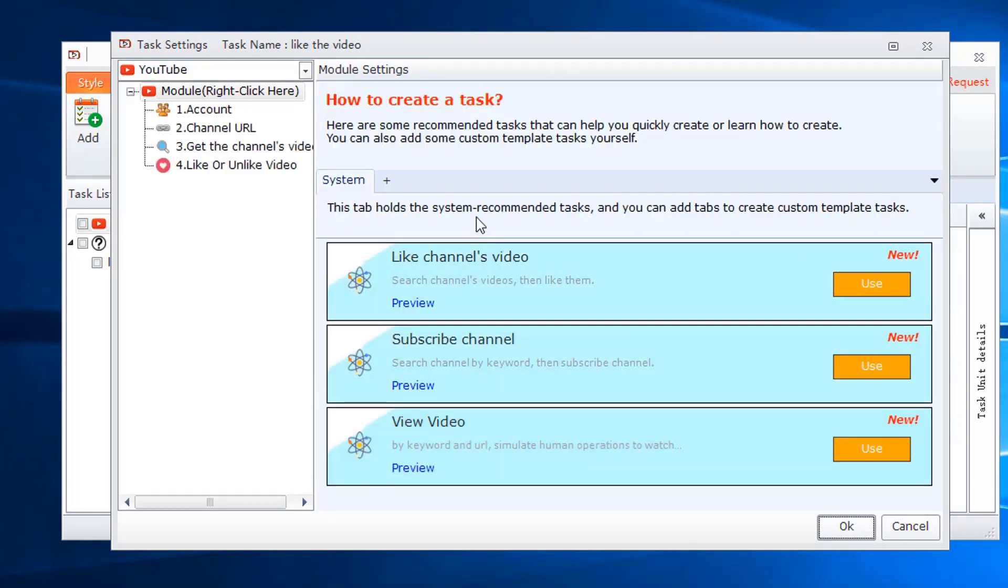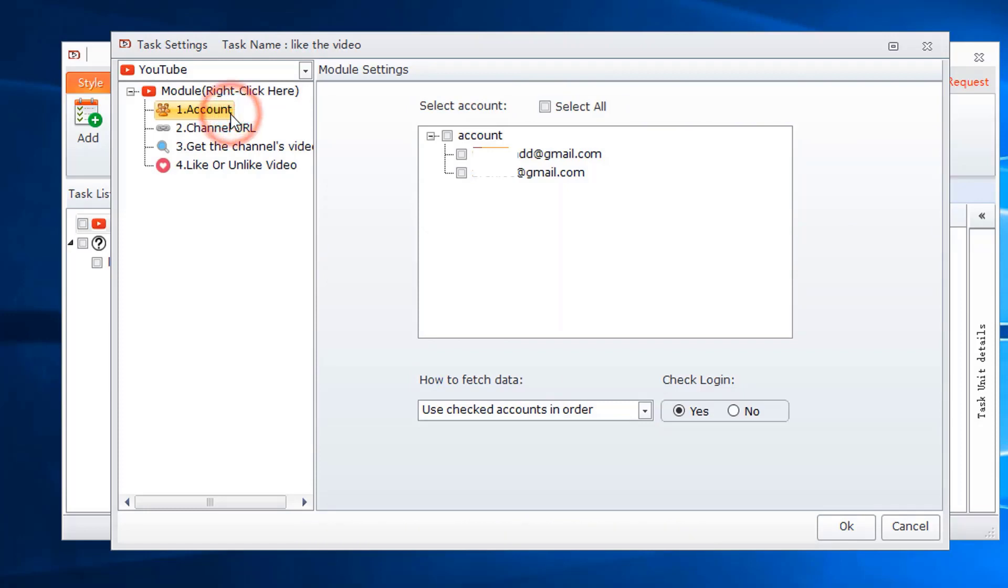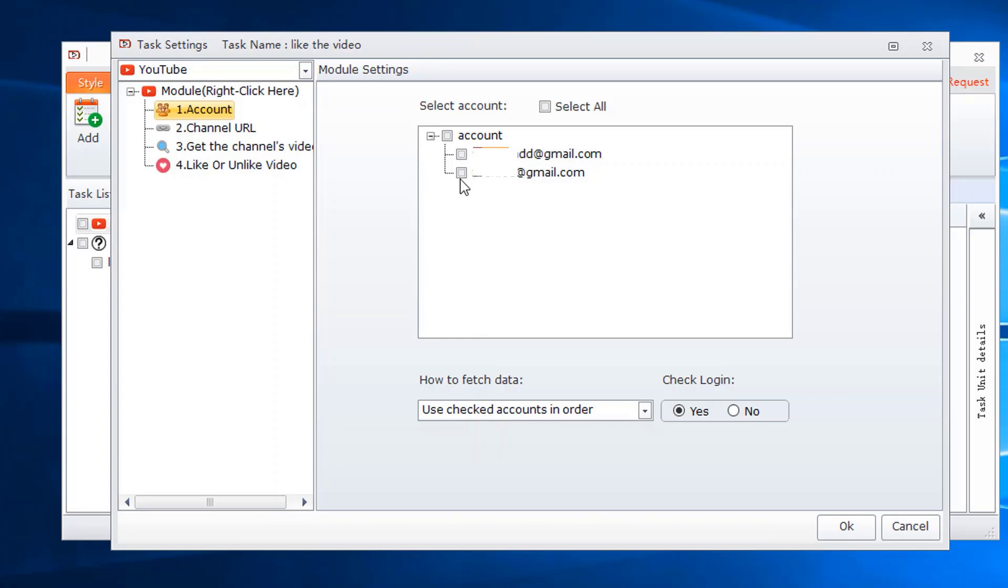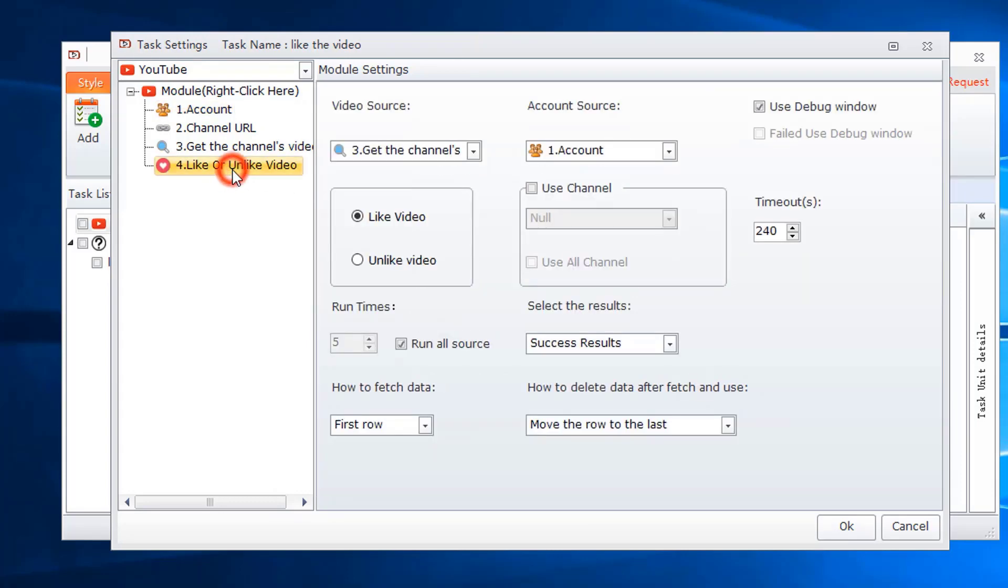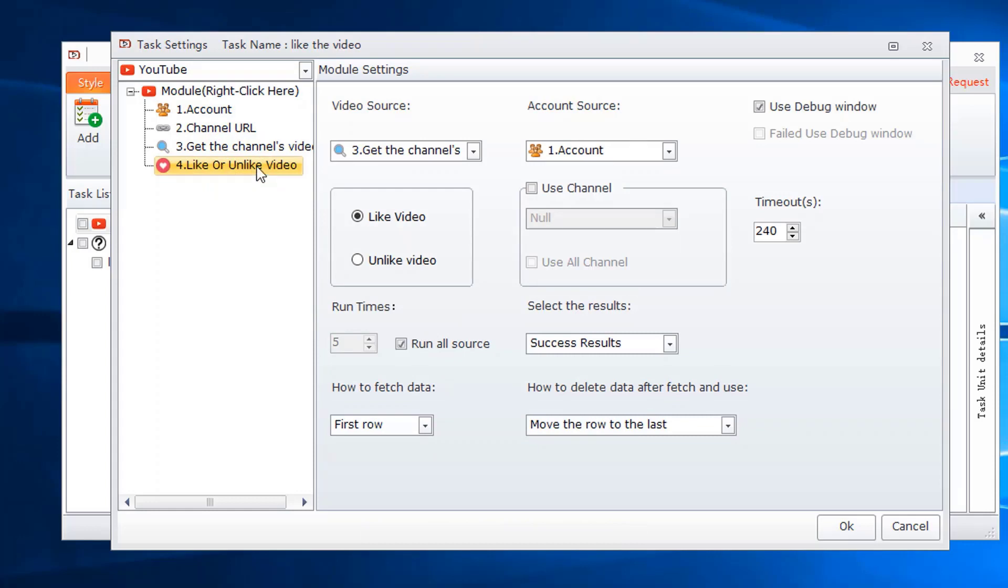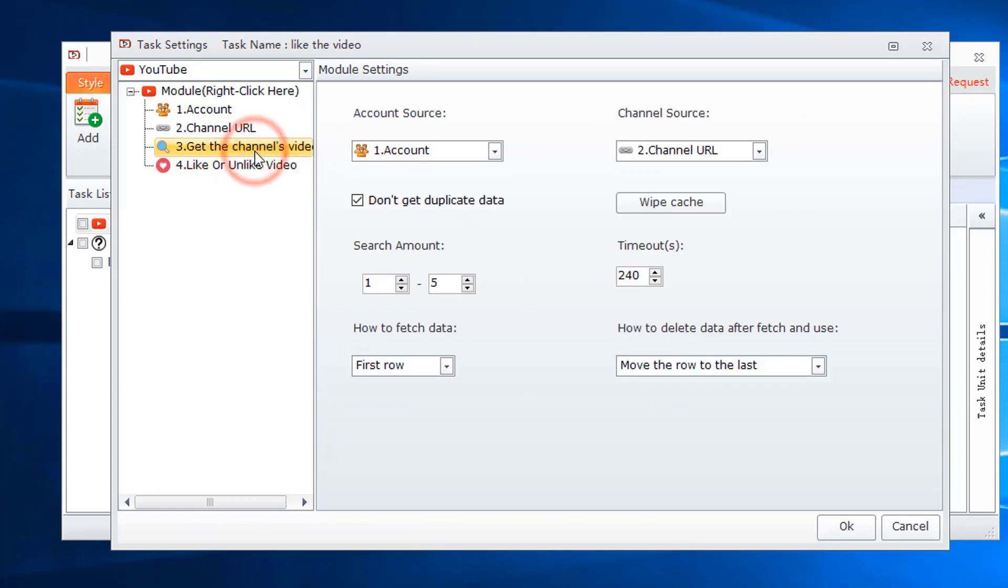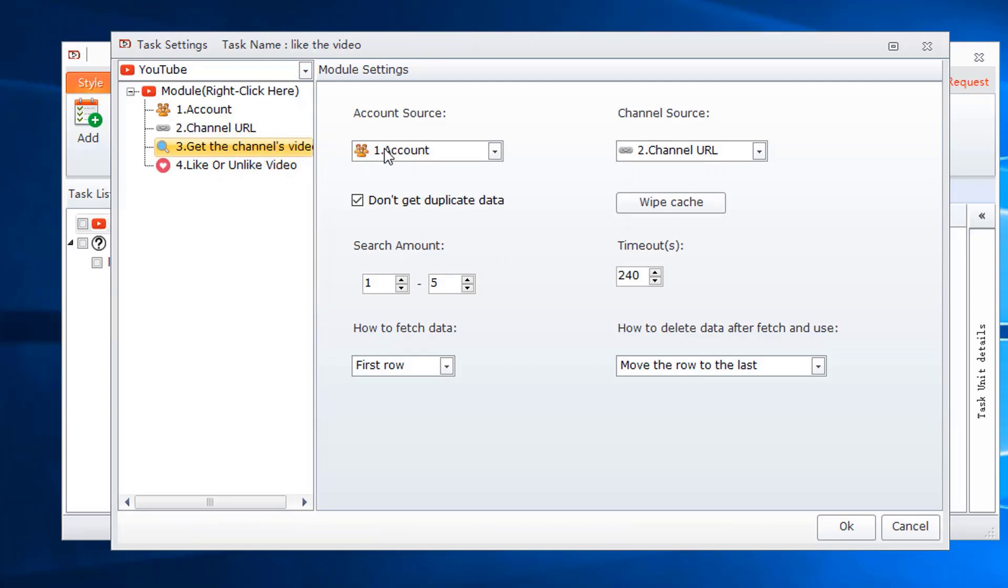There are four modules in this template. Choose the account that will be used to like the video. Like or unlike video module. Here video source uses the get the channel's video module result. Choose account module.